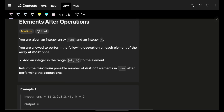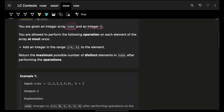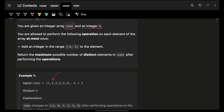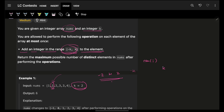You are given an integer array nums and an integer k. You are allowed to perform an operation on each element at most once — either apply it or not, but at most once per index. The operation is: you can add any integer in the range [-k, k] to any specific element. For example, you can add any integer from -2 to 2 to that element.